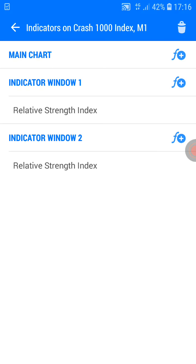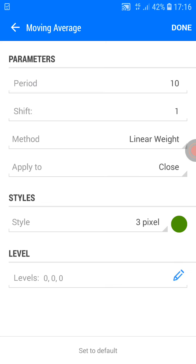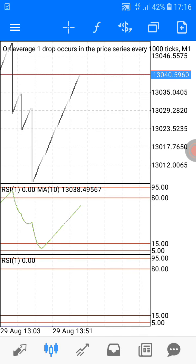Let's go for a third indicator on indicator window number one — the Moving Average. The period should be 10, shift 1, method linear weighted, applied to close, style 3 pixel, color green. No levels are needed. Click done.